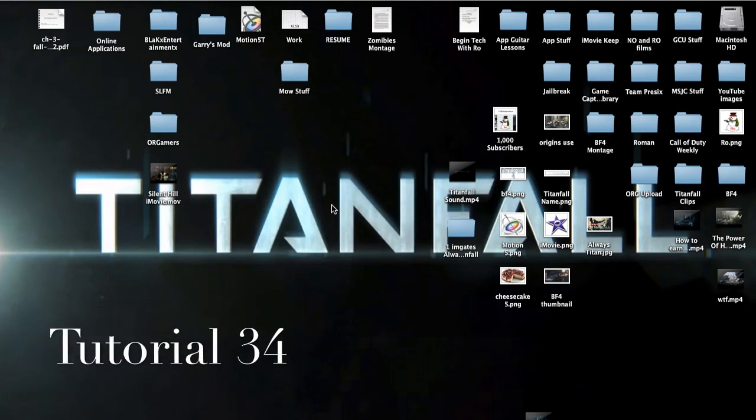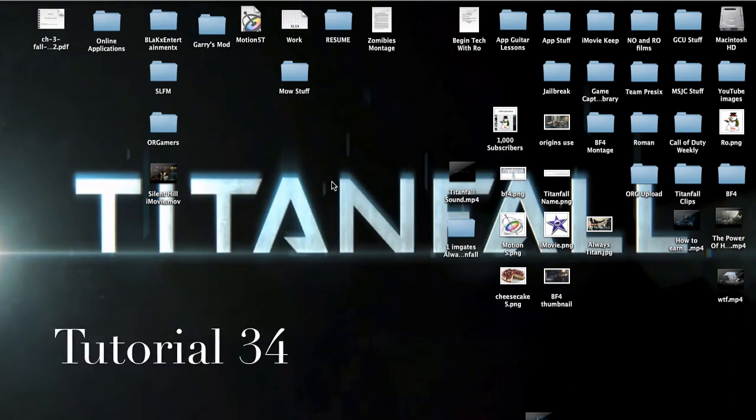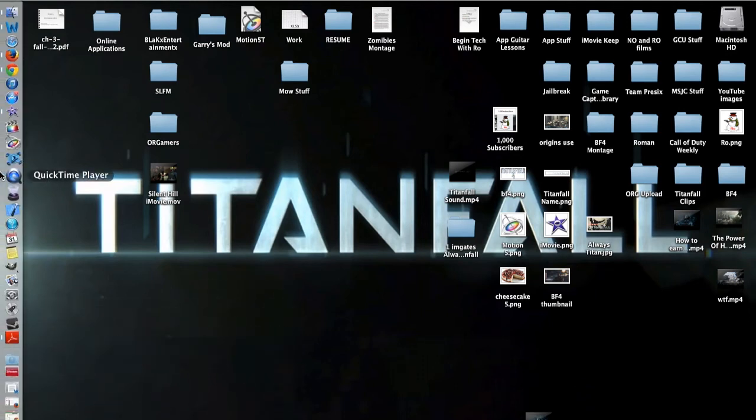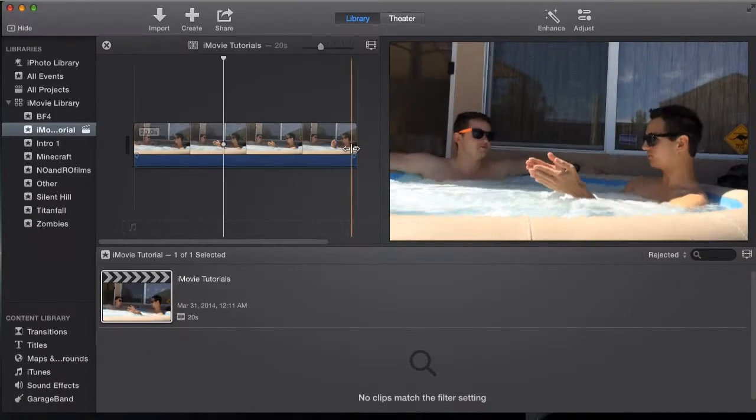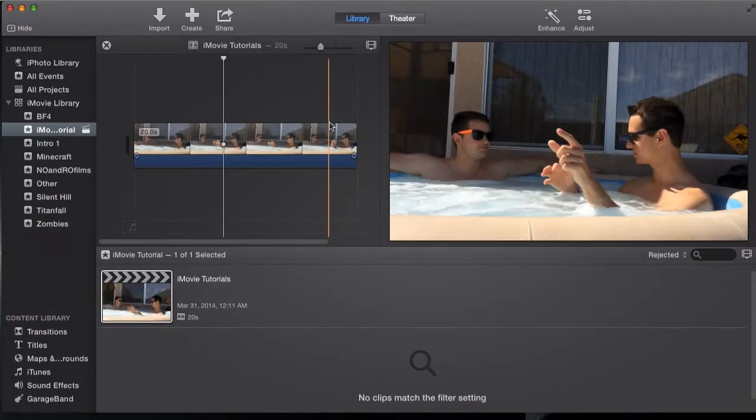Hello ladies and gents, Ro here and welcome to Nonor Films. Today we're going to be continuing our iMovie tutorials and in this tutorial we're going to be covering the crop feature in more detail.